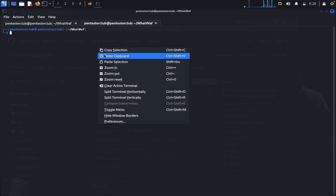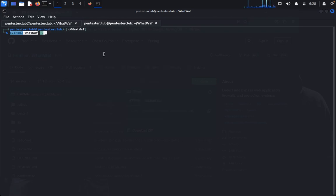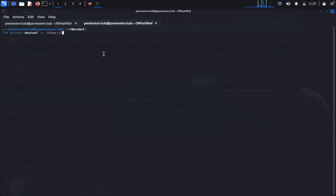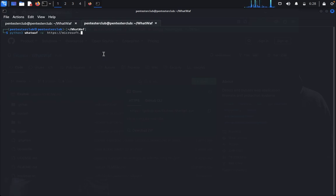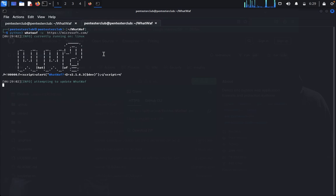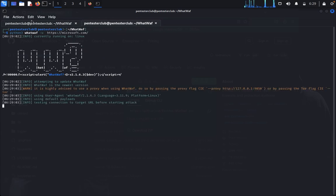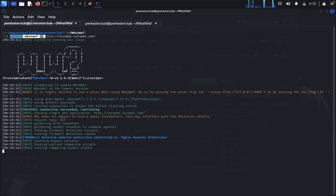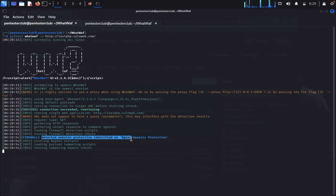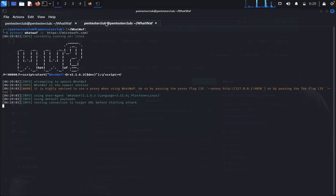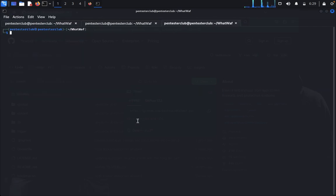The firewall is detected. Website protection identified by Nginx, a generic protection. You can see the results here.